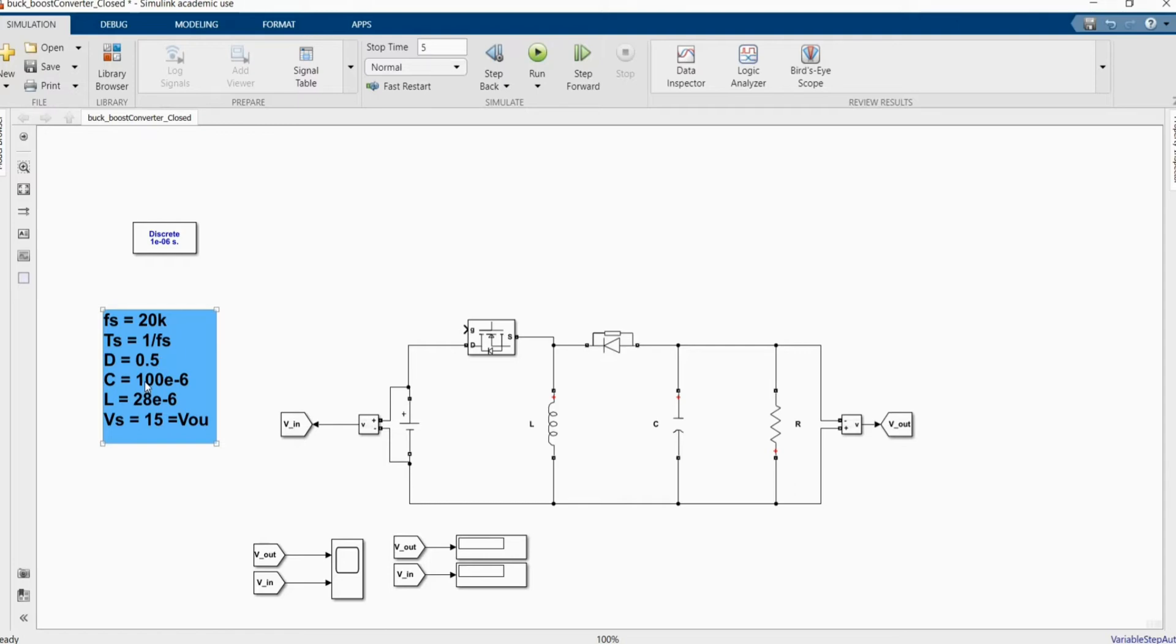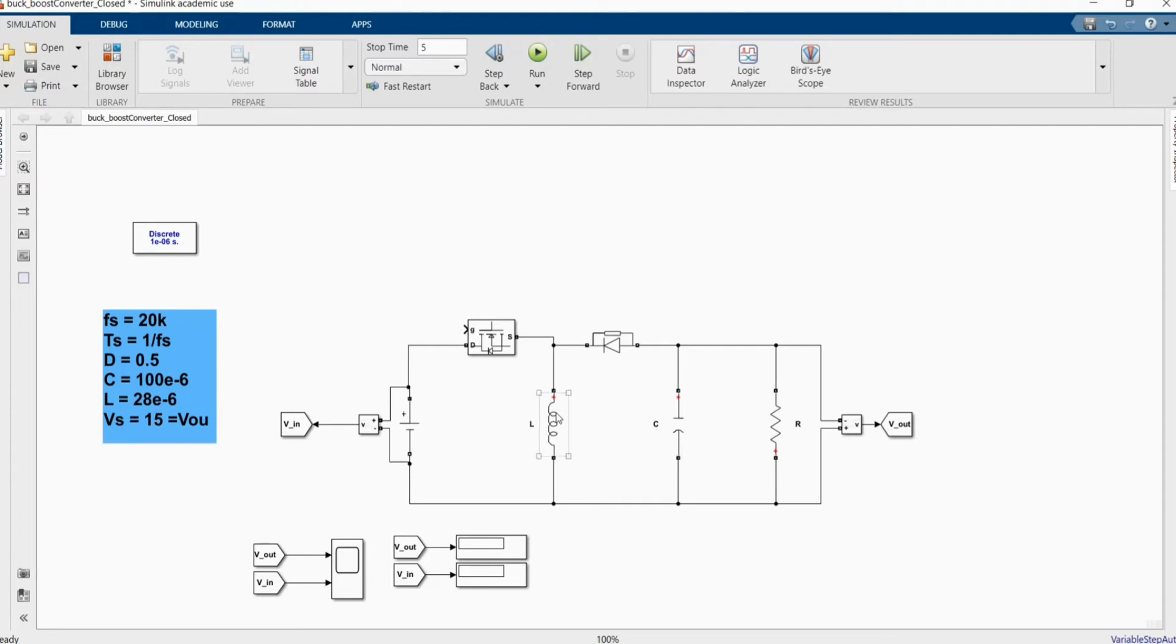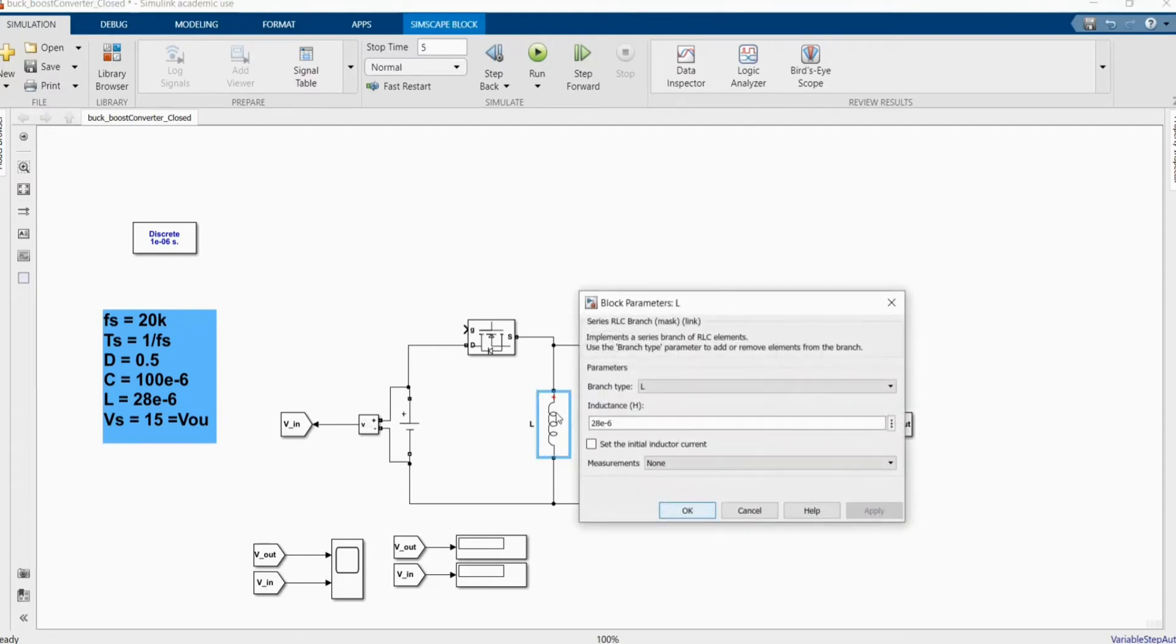We have a capacitor, the value of 100. We have inductor, 100 to the power minus 6. And we have inductor, 28 to the power minus 6. All of these values we got from the previous formulas.